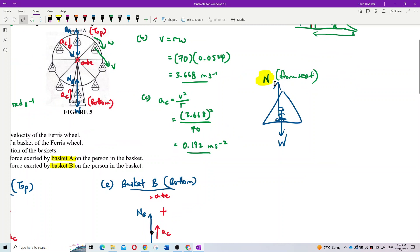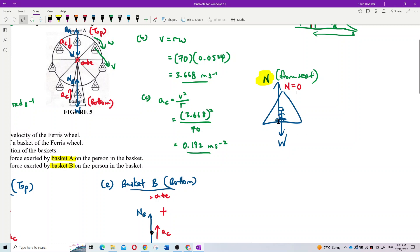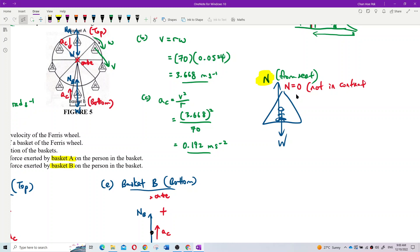If this normal force suddenly becomes zero, what happens? That means you're no longer in contact with the seat - you're being thrown off. Normal force equal to zero means you are not in contact with the seat anymore.